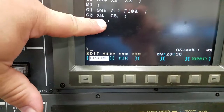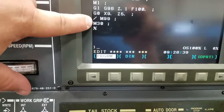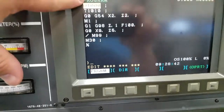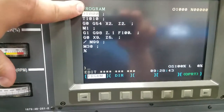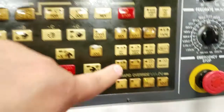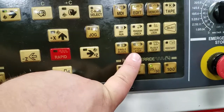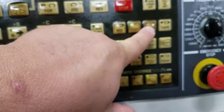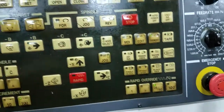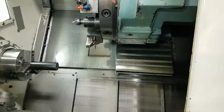If we press block skip, it's going to skip that M99 and go to an M30, which just says rewind the program but don't rerun it. So let's first run through the program with block skip not on — hit memory mode and hit cycle start.